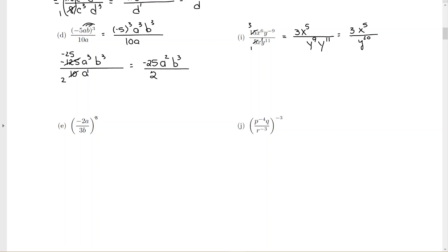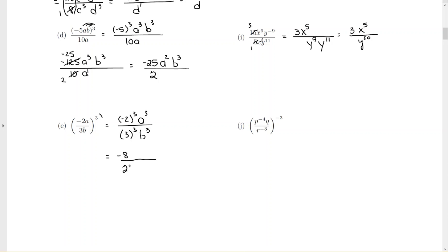For this problem, we're going to use the power rule, so everybody inside is going to be raised to the power of 3. Notice these parentheses go all the way down to the denominator, so this is going to be negative 2 to the third, a to the third, over 3 to the third, b to the third. Simplify your numbers: negative 2 to the third is negative 8, and 3 to the third is 27. a to the third has a positive exponent so it stays, b to the third also stays. We only have one a and one b so there's no more simplifying. Negative 8 over 27 doesn't reduce, so the final answer is negative 8 twenty-sevenths, a cubed over b cubed.